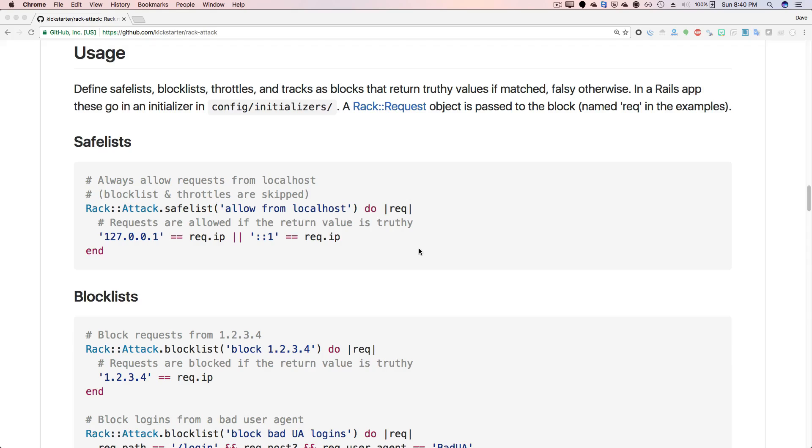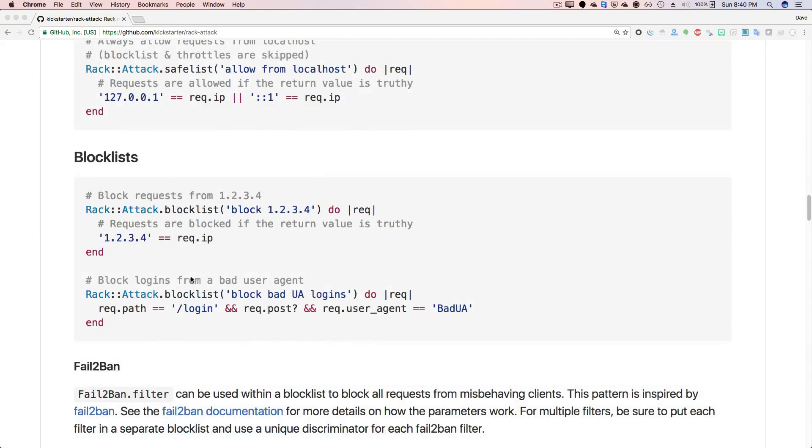So definitely check out the documentation because there's a lot in here that we did not cover. For example, with safe lists, it'll completely override any kind of block lists or throttles that are configured. And you would just set something up like this where you have a safe list. You pass in a key and then it passes in the request block and you check to see if it's a local IP address. The block list is on the other side where you're blocking a specific IP address. So it's not even going to go through the different throttles. It'll just completely block that request each time.